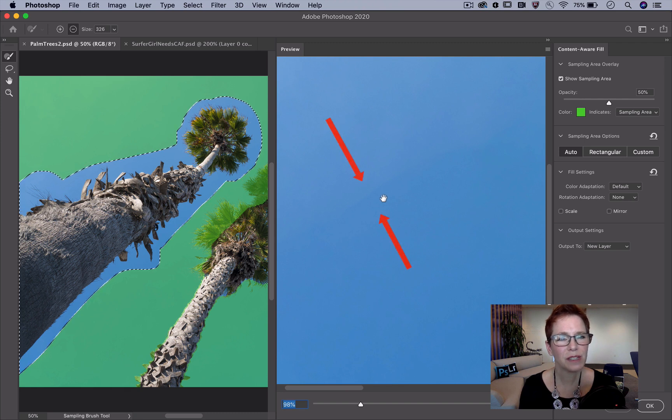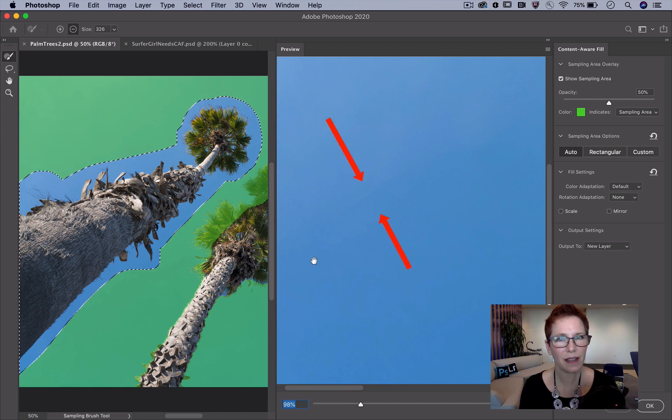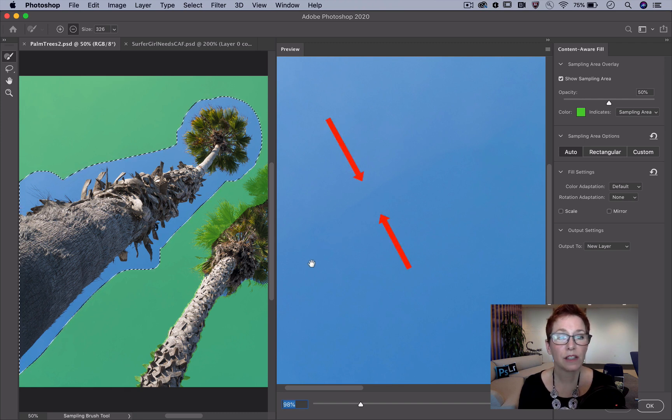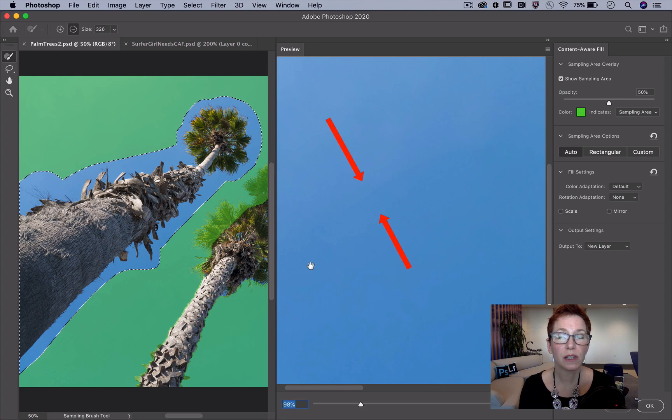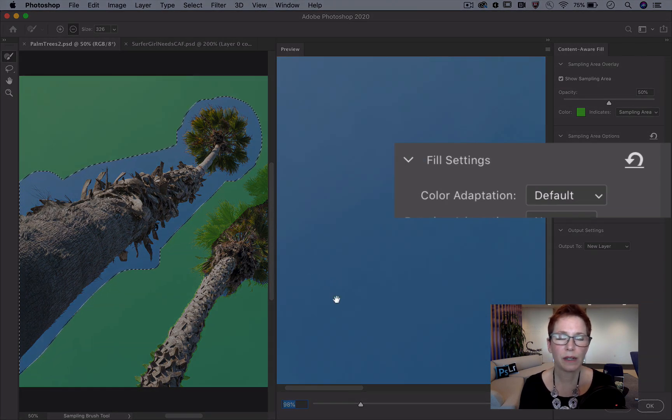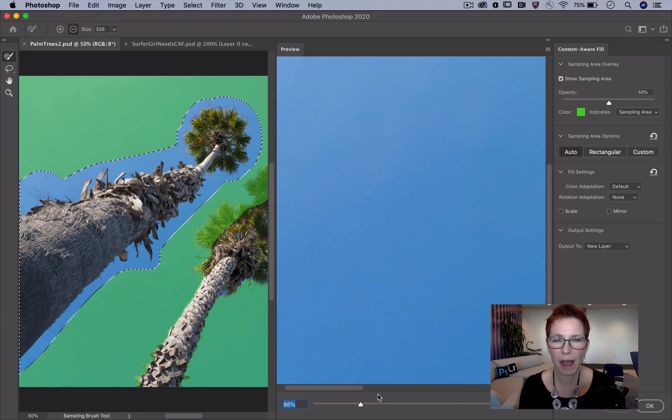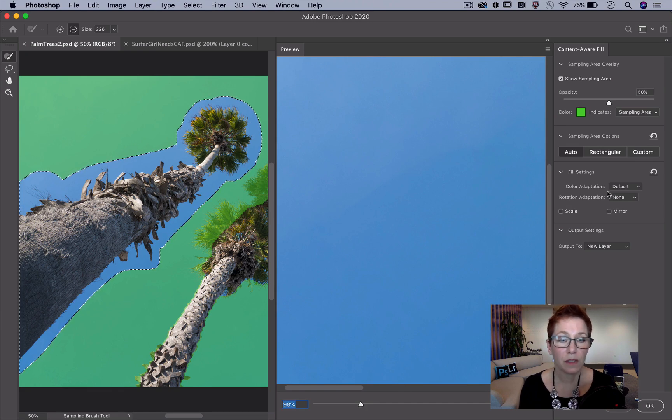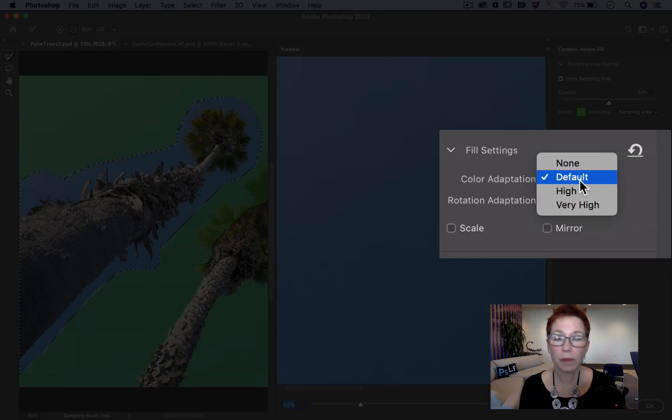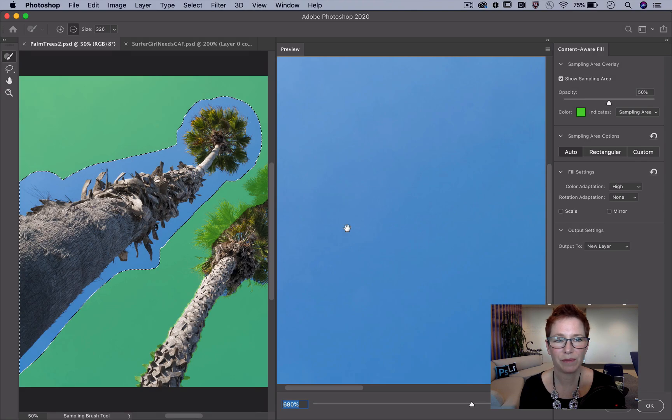The transition to light blue isn't as smooth as I'd like, so I want to adjust the color adaptation setting. It controls the brightness and contrast of the filled area to give it a more seamless match. The default setting is usually a good option, but in this case let's bump it up to high.